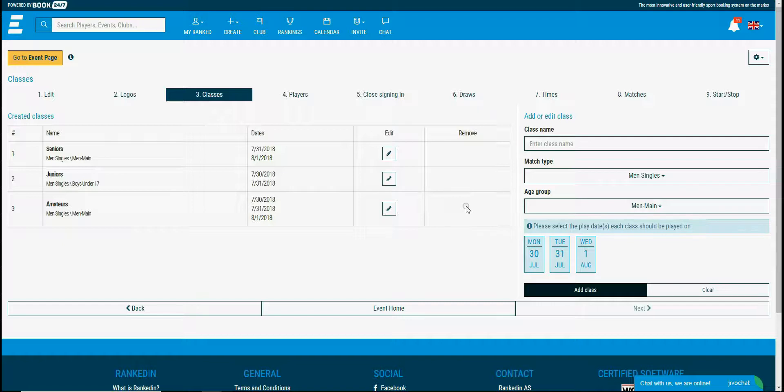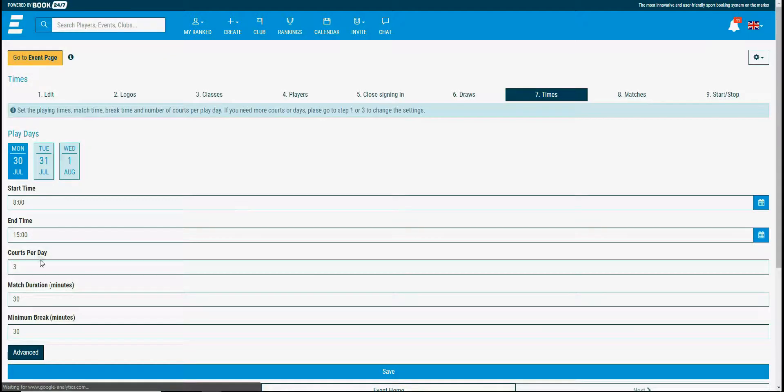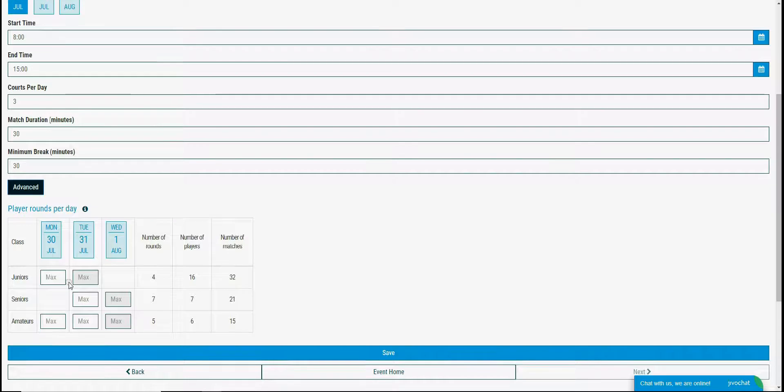Also I want the junior class to play the final matches within the second day. I can set this in the time step in the advanced settings.